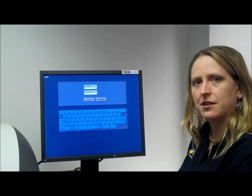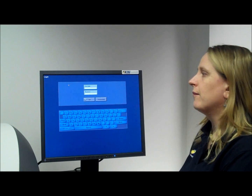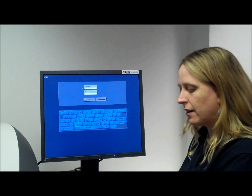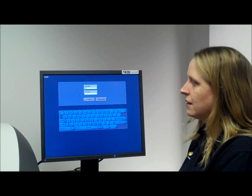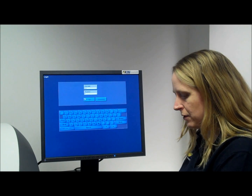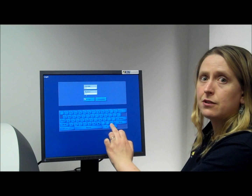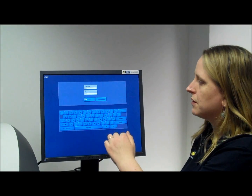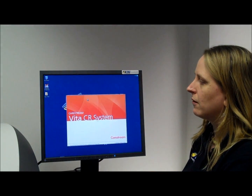So now your system's powered up, you need to log in and just type in the login details and password that we gave you. If you have a touch screen computer, you can use the virtual keyboard at this point, and then just click login.